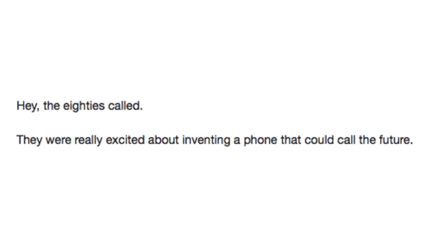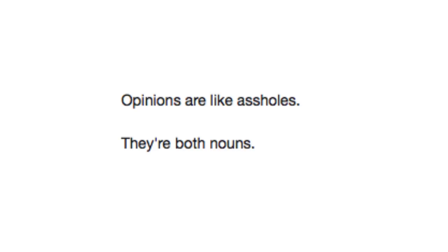Hey, the 80s called. They were really excited about inventing a phone that could call the future. Opinions are like assholes. They're both nouns.